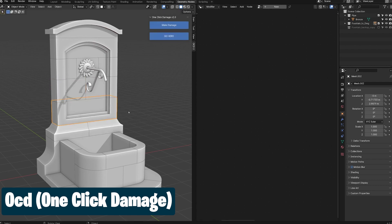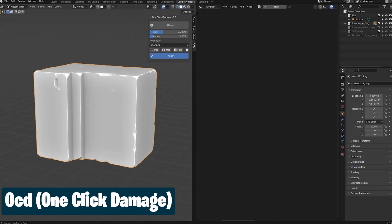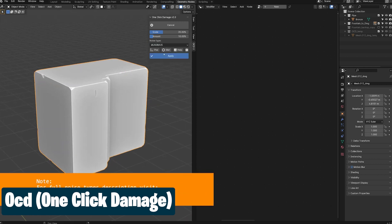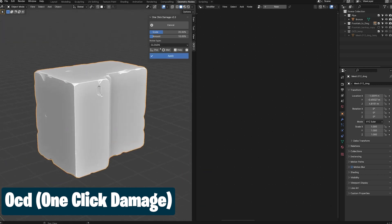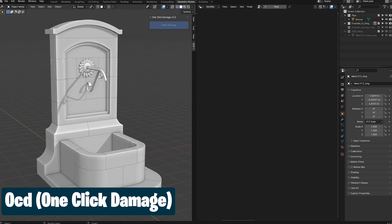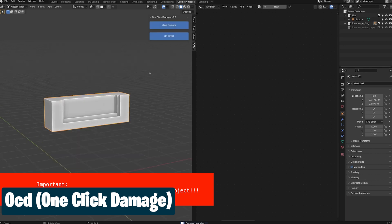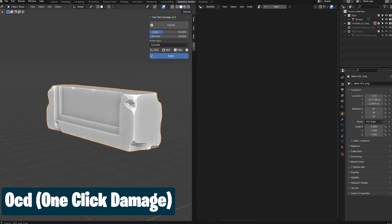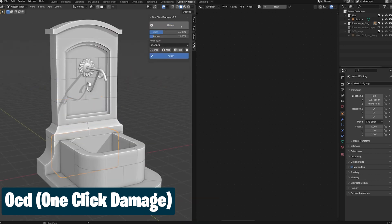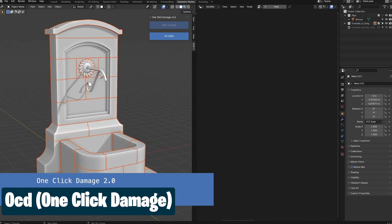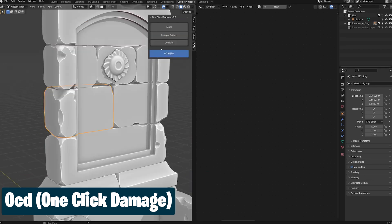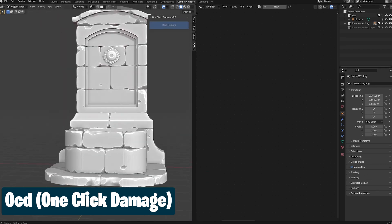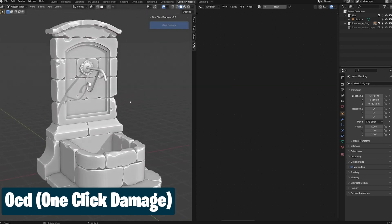Before the one-click damage add-on, to get this level of damage on a model, you had to sculpt that damage into the model, which meant you had to do retopology, UV unwrapping, baking, texturing, and more. With this add-on, all that is compressed into a single click. Select the mesh you want to add damage to and damage will be added to that mesh. OCD has also updated to version 2 to make it faster, more detailed, and with more options.